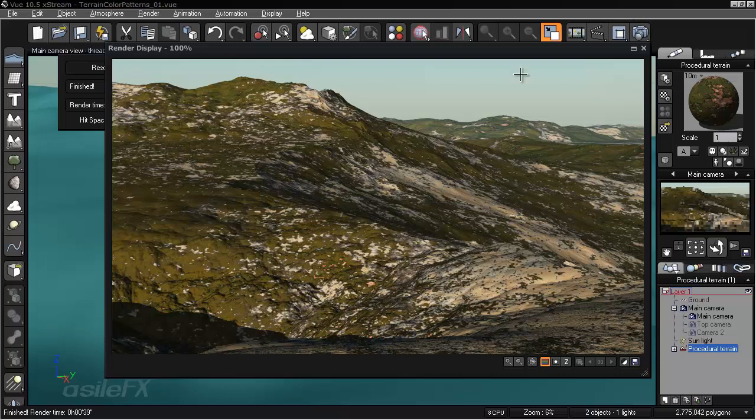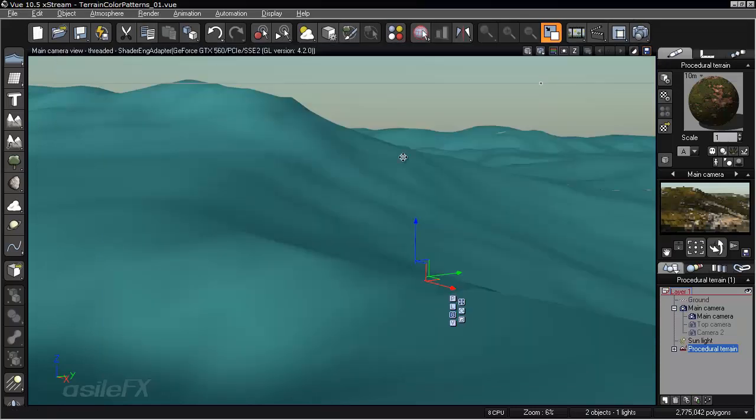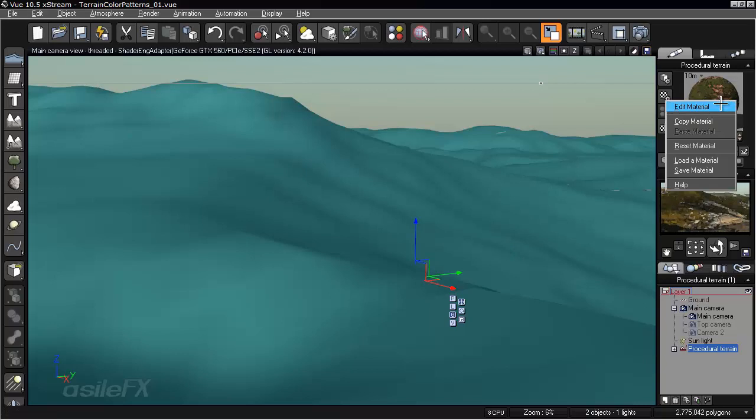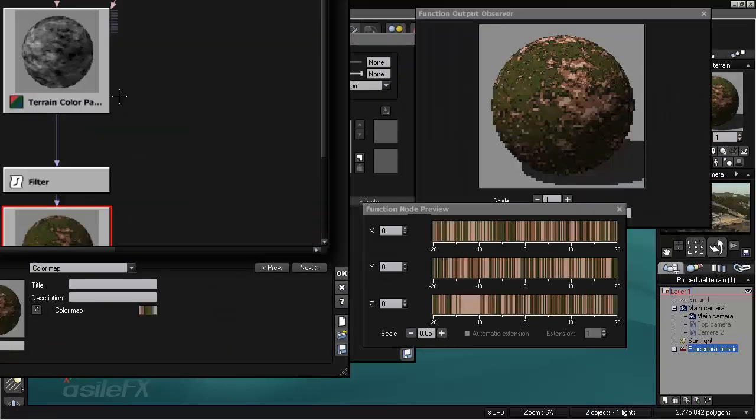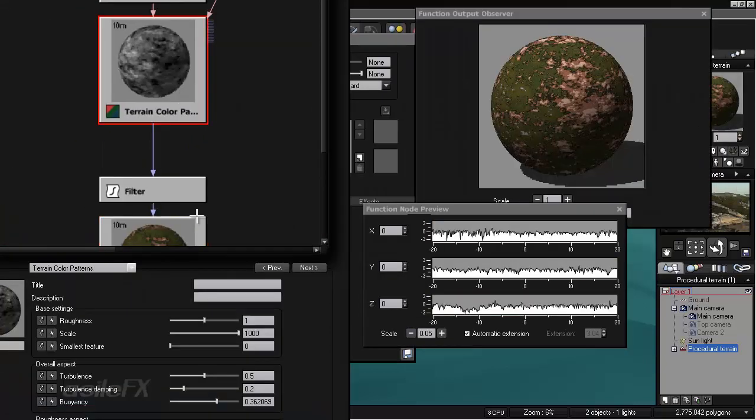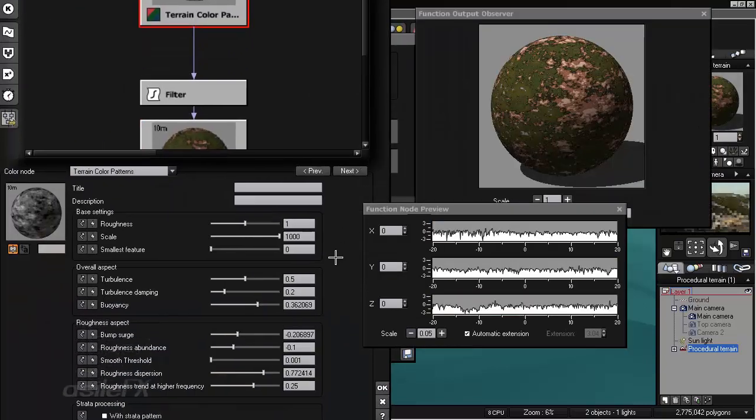And there we can see. Nice dispersion pattern overall. Need to make some modifications to the color and probably mix it together with something else. But it is a nice fractal to use for color distribution.